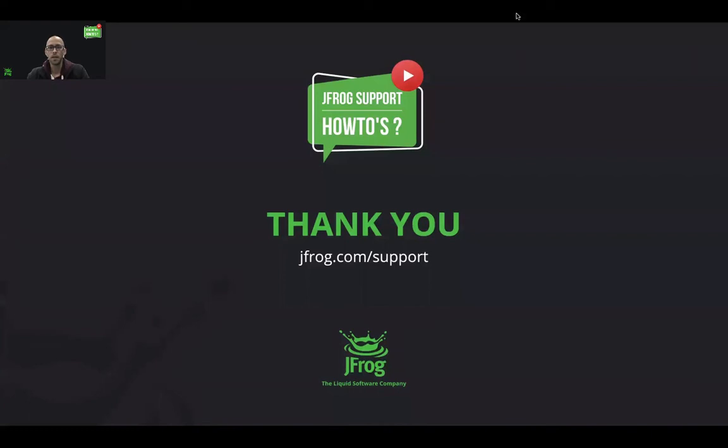That's it. That was my video on creating and distributing release bundles. Thank you for watching and I hope you have enjoyed. Feel free to leave your comments, feedback or questions in the comment section below.